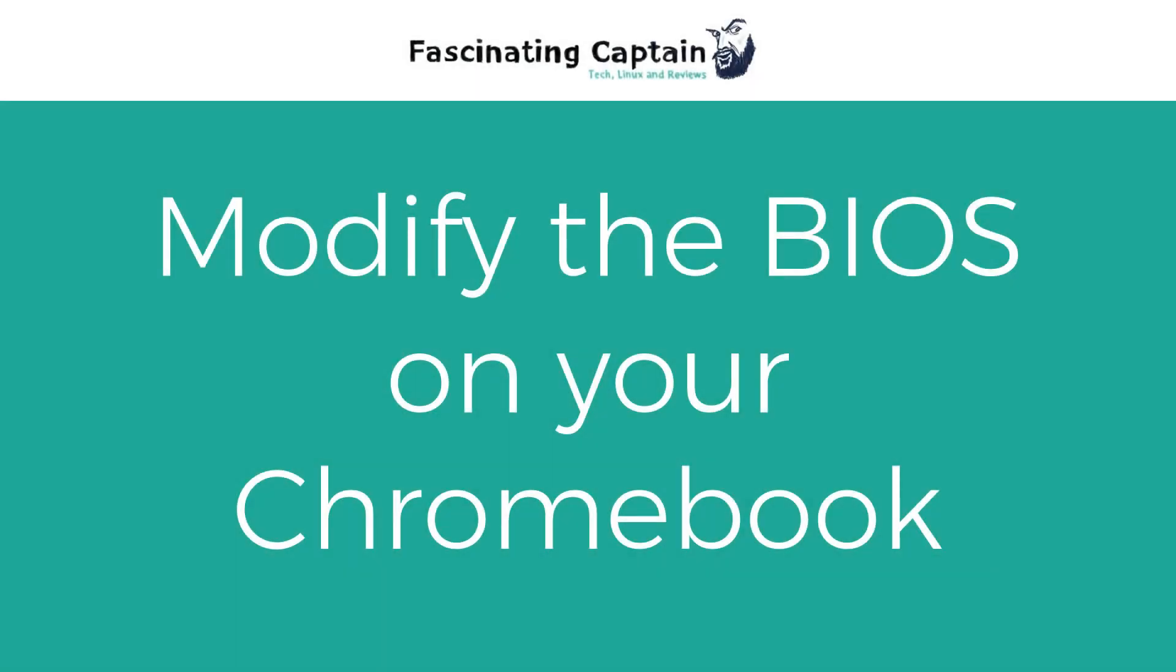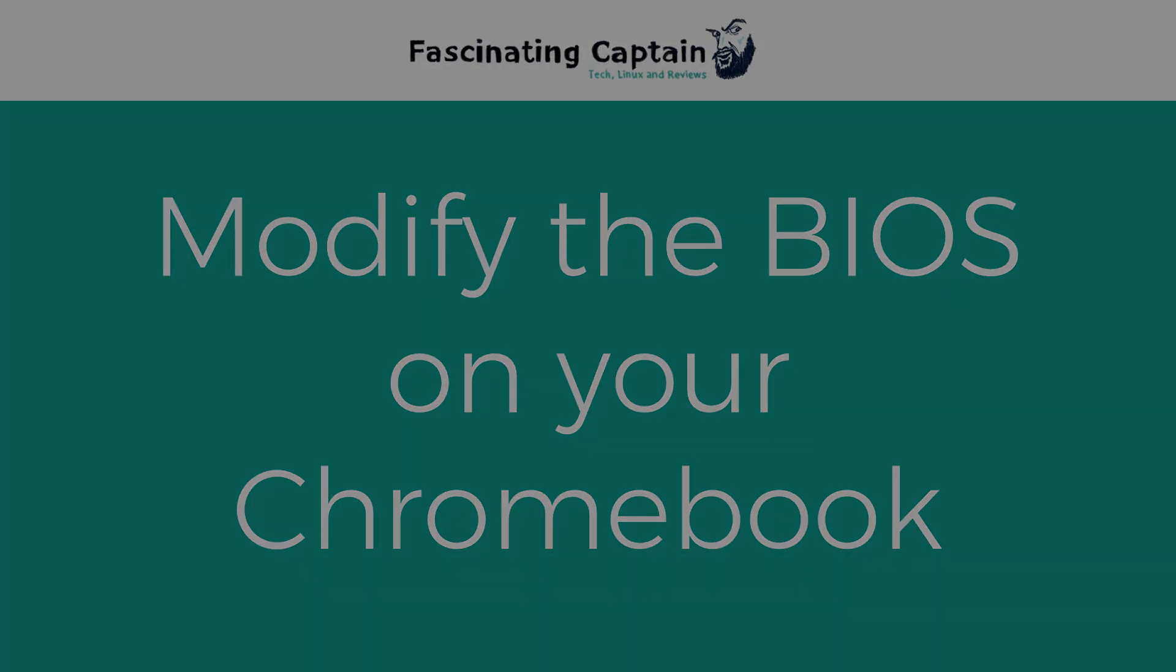Hi, this is Captain from FascinatingCaptain.com. In this video, I'll show you how you can mod your Chromebook to install Linux.